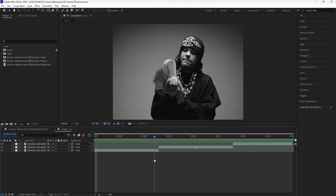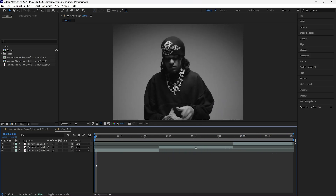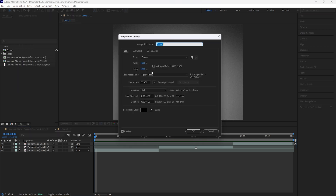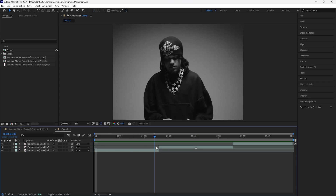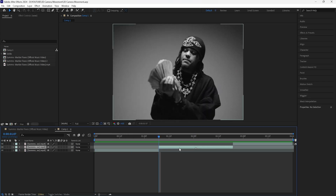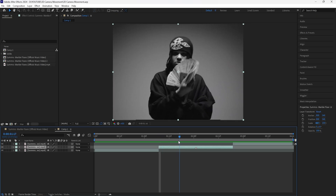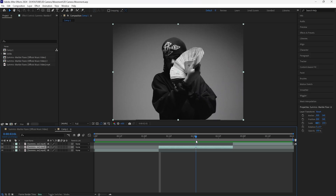My composition settings are 1600 by 1080 at 23.976 frames per second. To get started we're going to be focusing on this middle layer, because we're going to be using this layer to freeze frame it and create this 3D camera movement transition. I already chose a frame that I wanted to freeze frame.